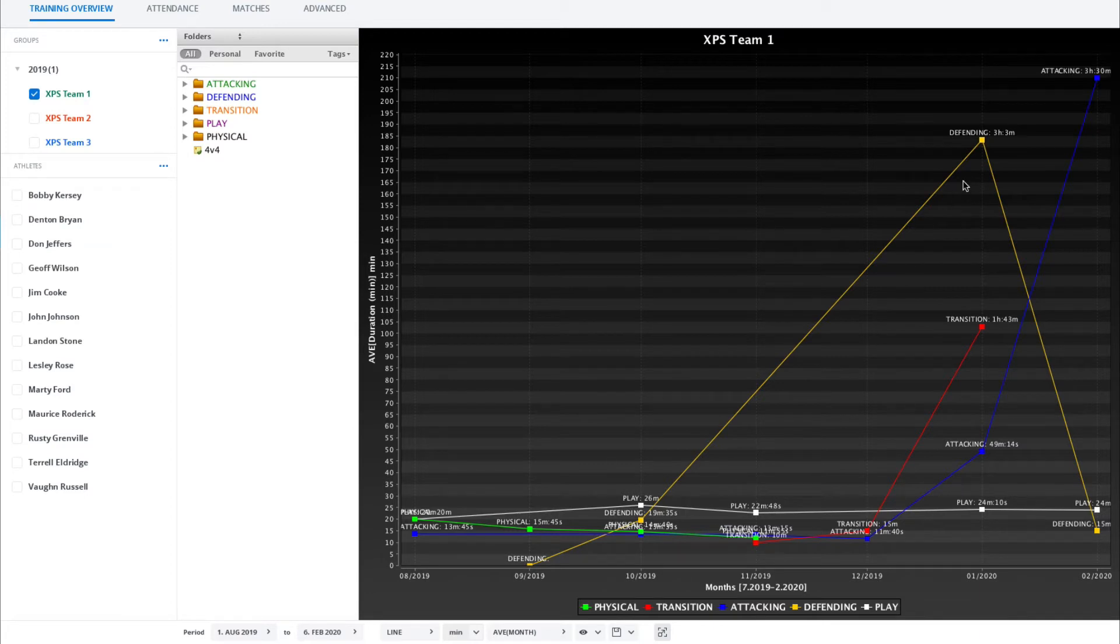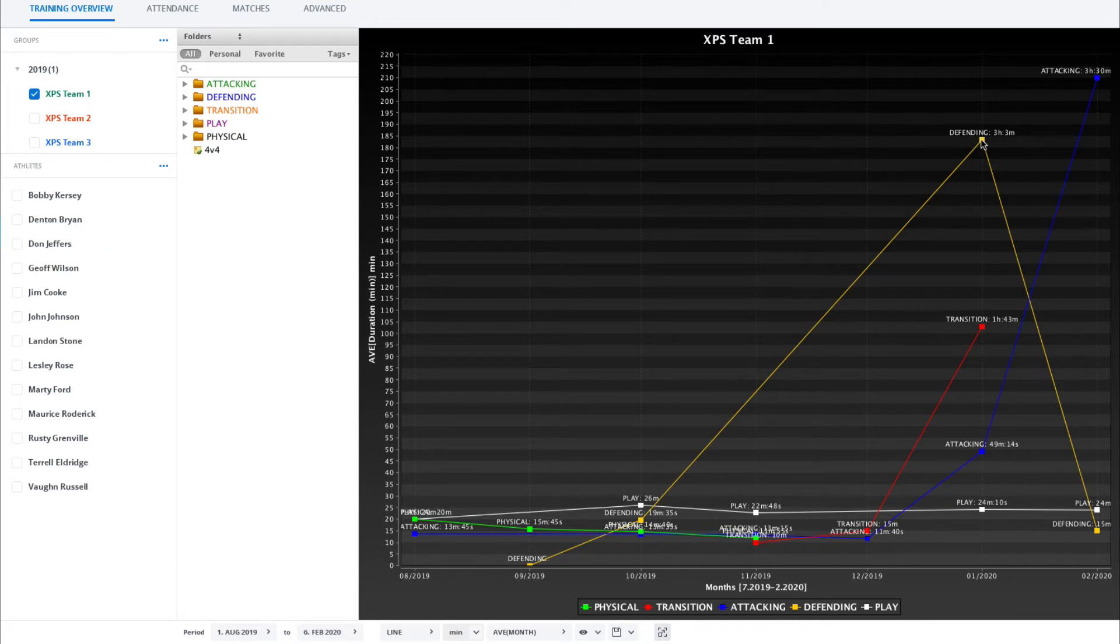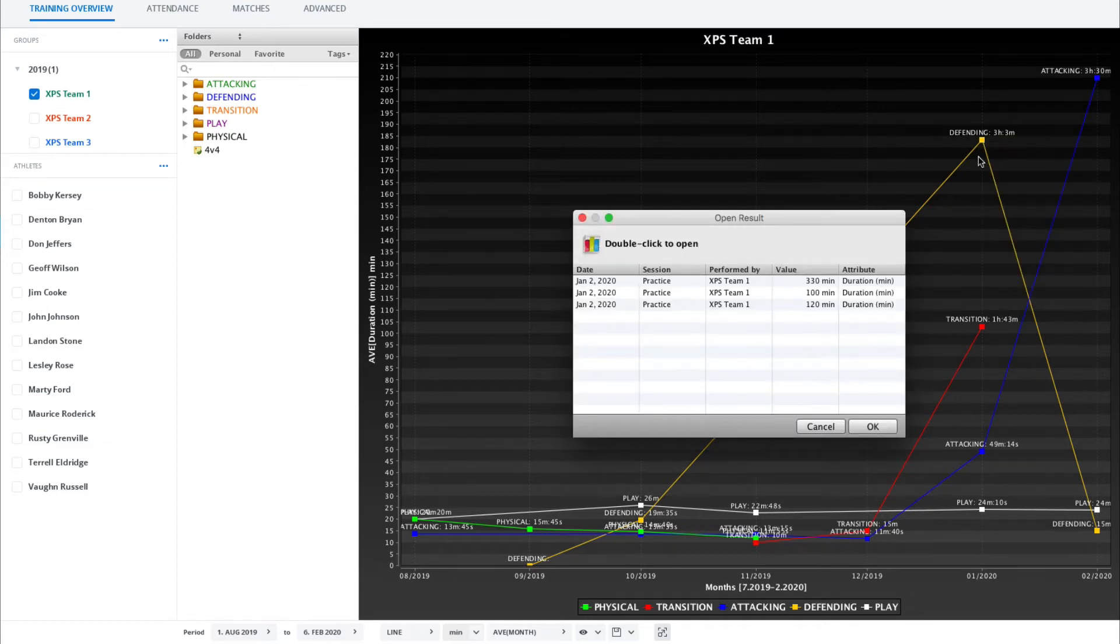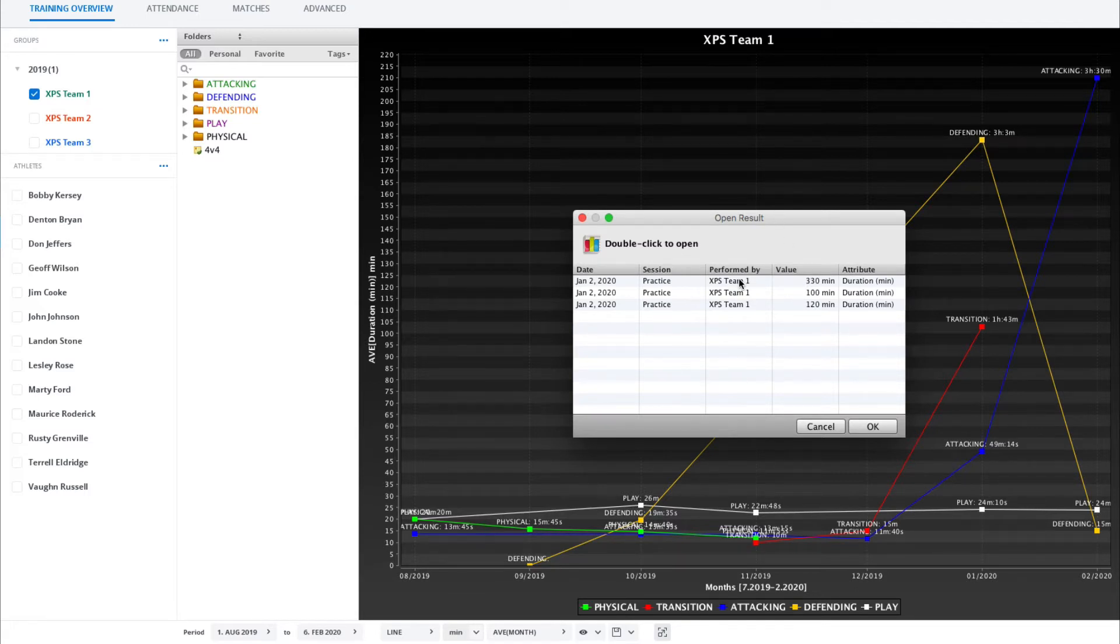Some details here that are nice to know. Let's say you see something in the line chart. Let's say you feel this is too high and you're wondering why. You can right click on this data point and select open results. That will show you which practices these values are coming from. You can then double click on them to open them and fix if you think there's an error.